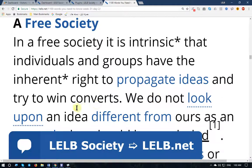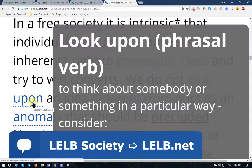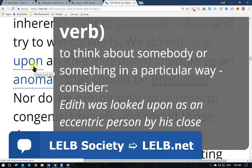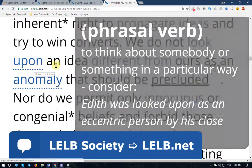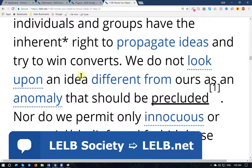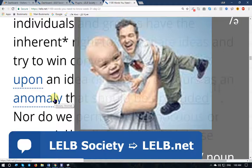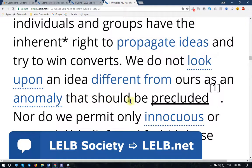'We do not look upon...' — look upon means think about something or somebody in a particular way, consider. For example, Edith was looked upon as an eccentric person by his close friends. Eccentric means not socially acceptable. So we do not look upon — consider — an idea different from ours as an anomaly; anomaly means something that is different in a negative way generally.